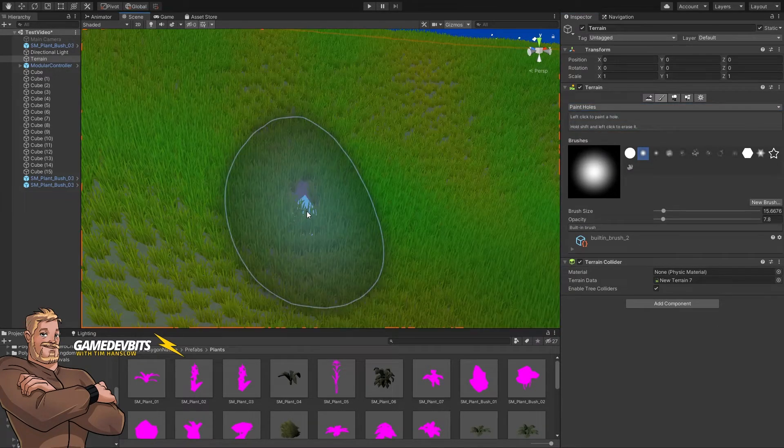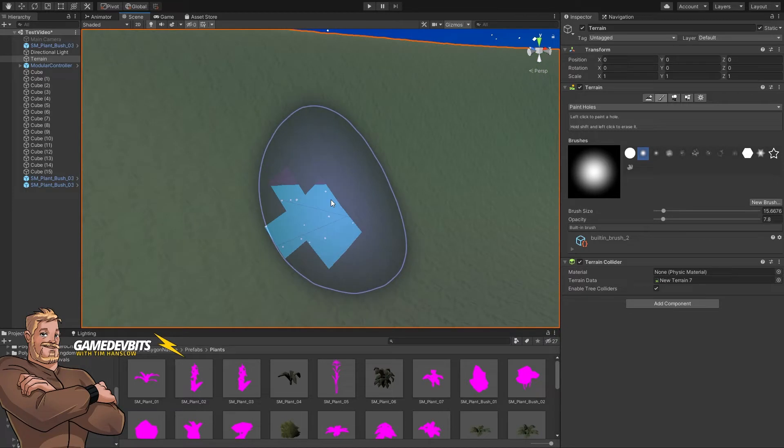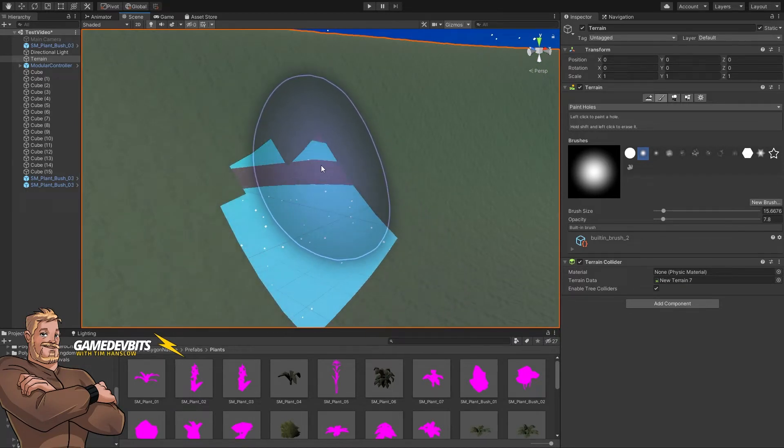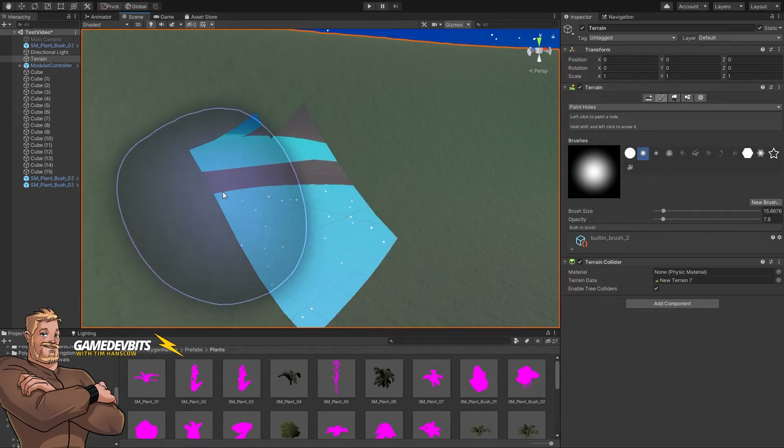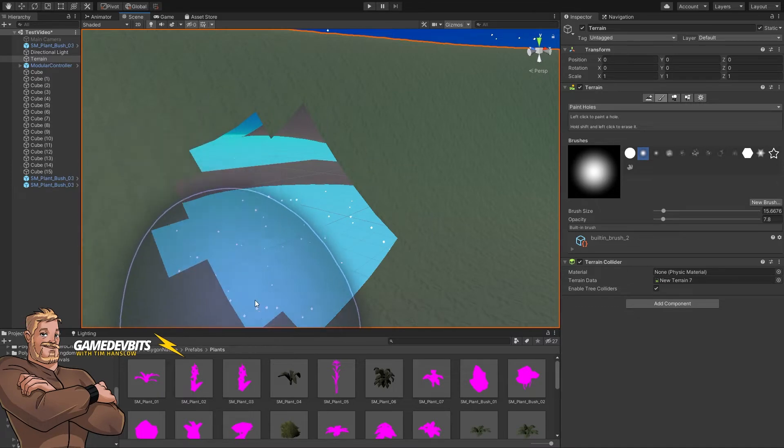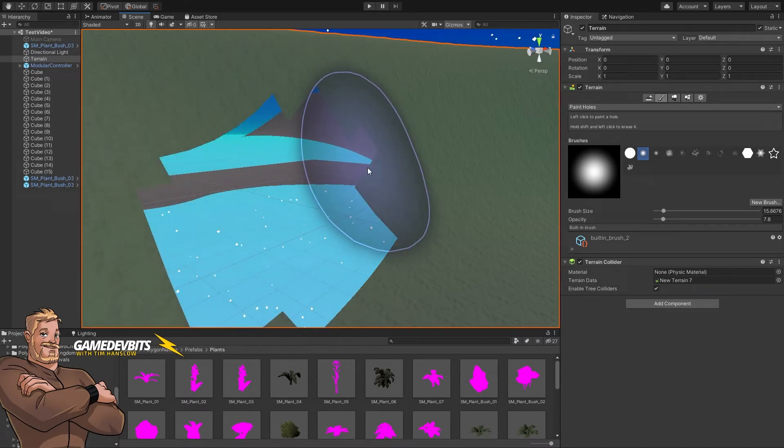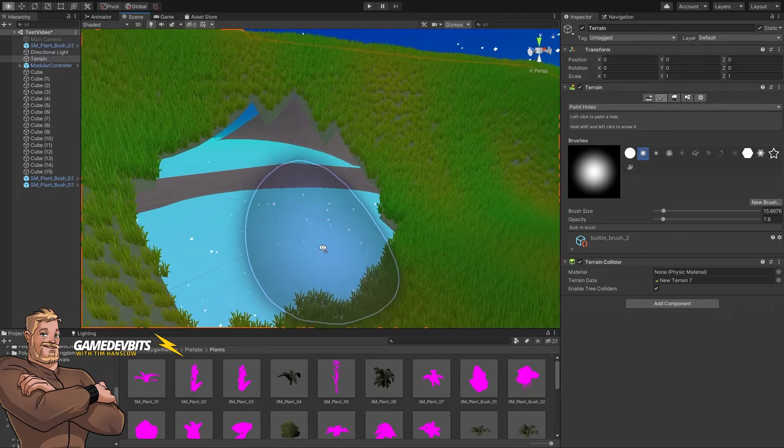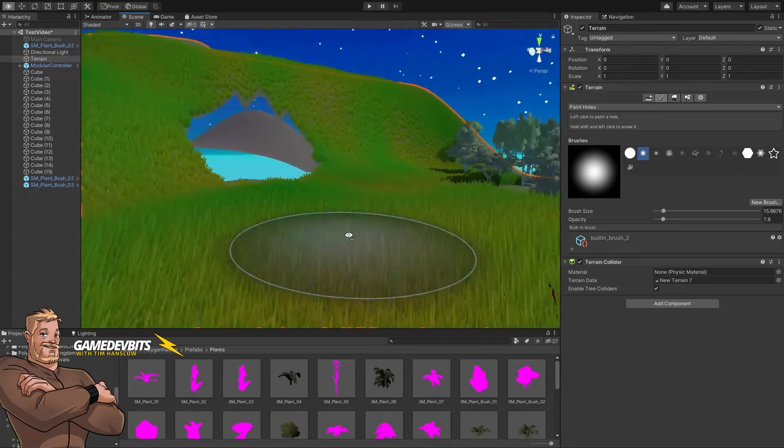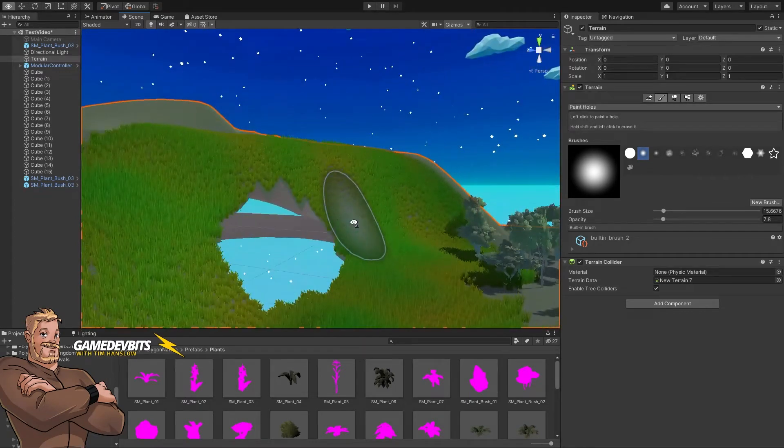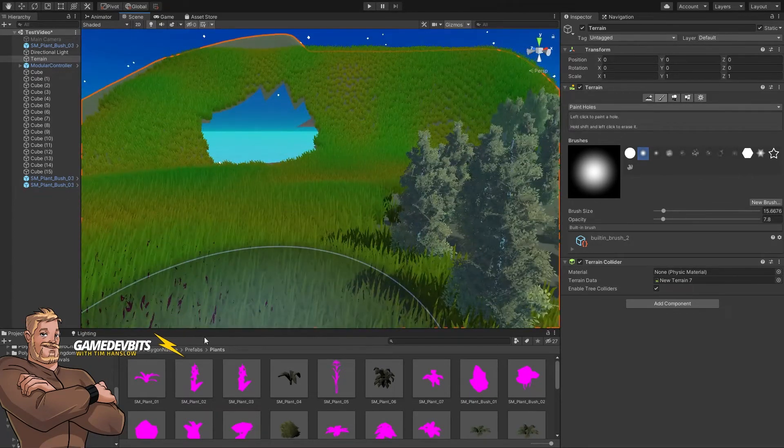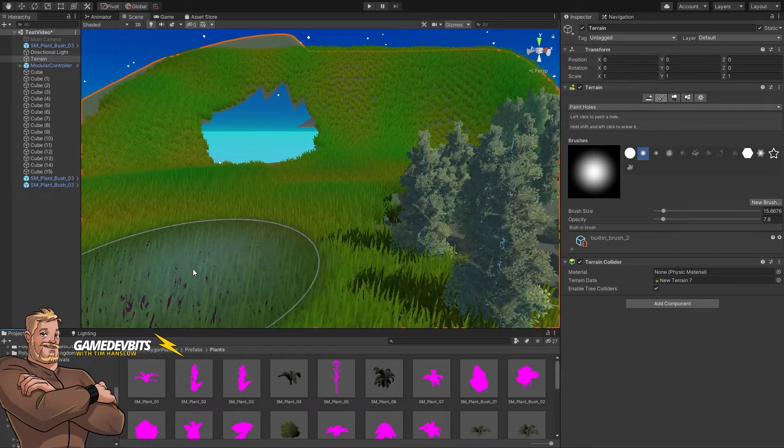So we'll just click. Each of these squares is a pixel on our terrain texture, so we'll paint this hole in here. As you can see, there's a big hole in our terrain. And from there, what you would do is fill the hole with the things that you want.